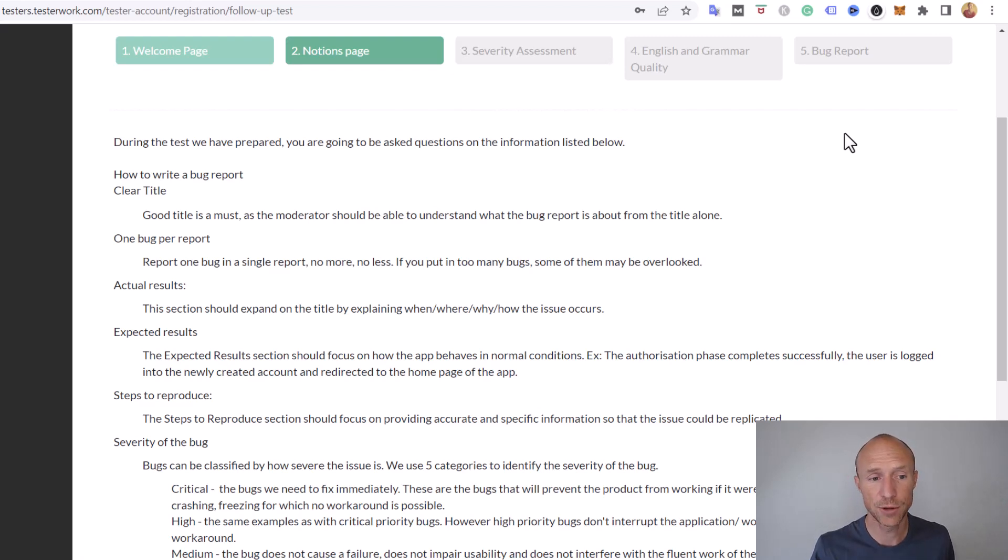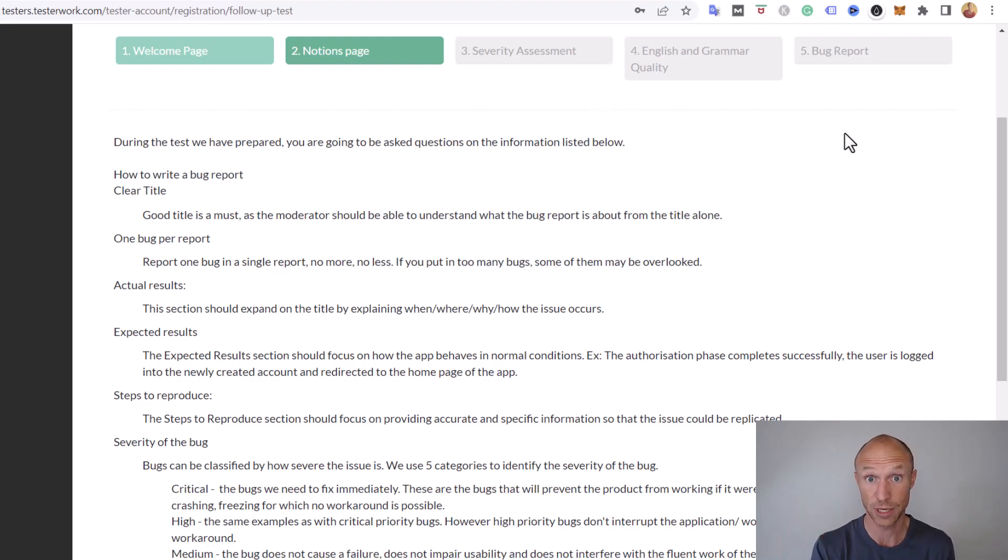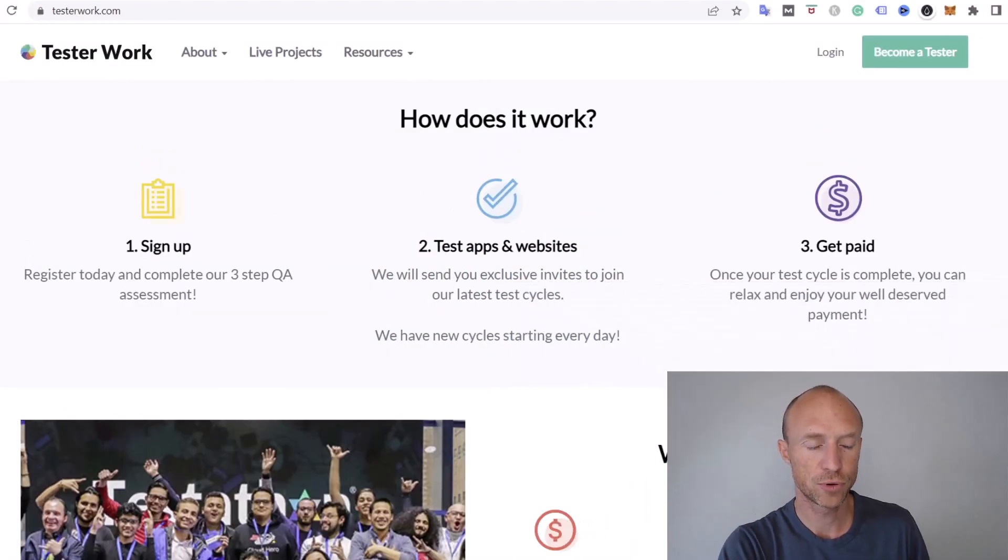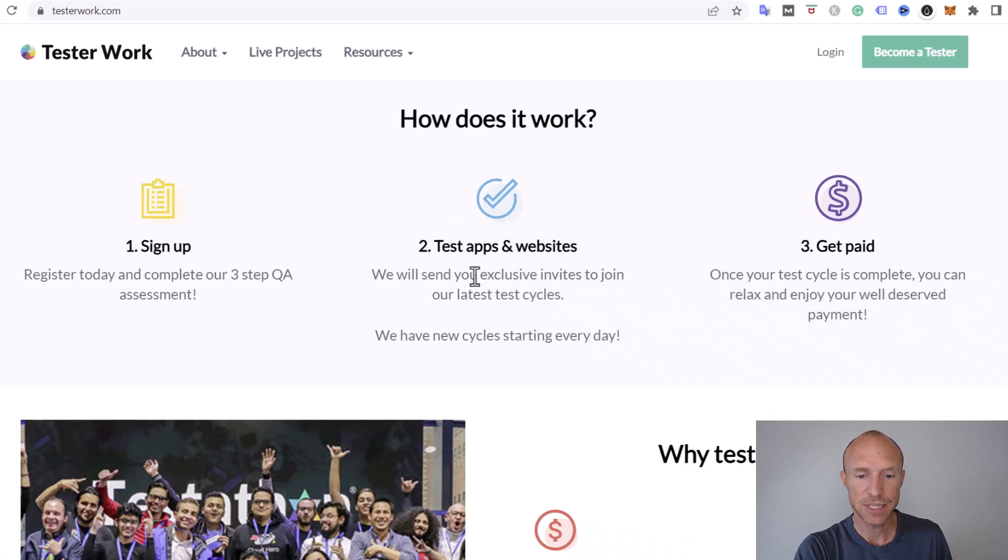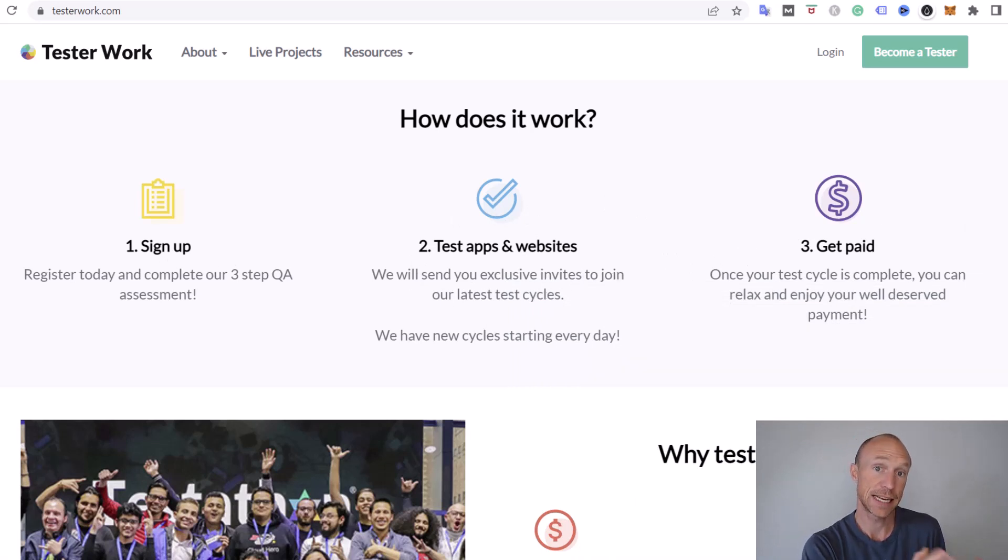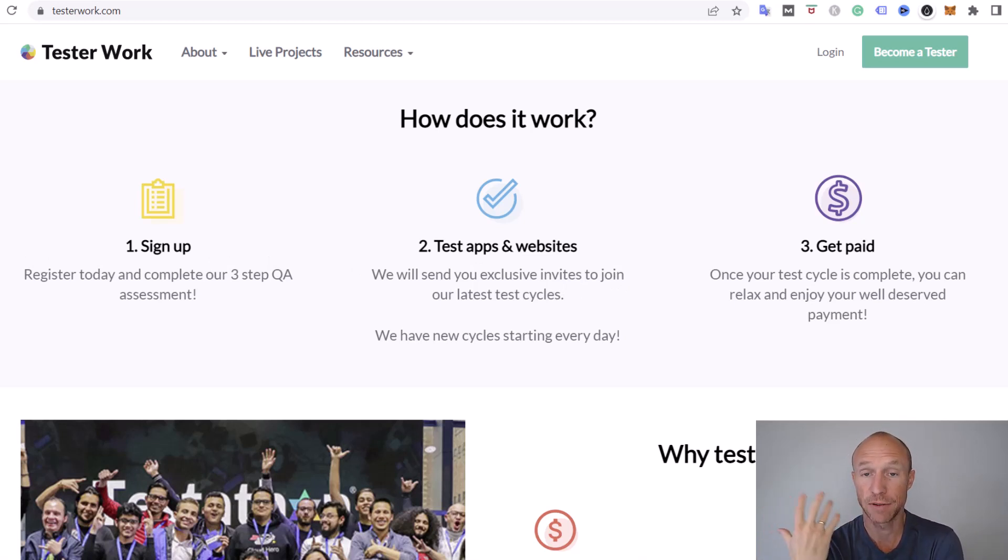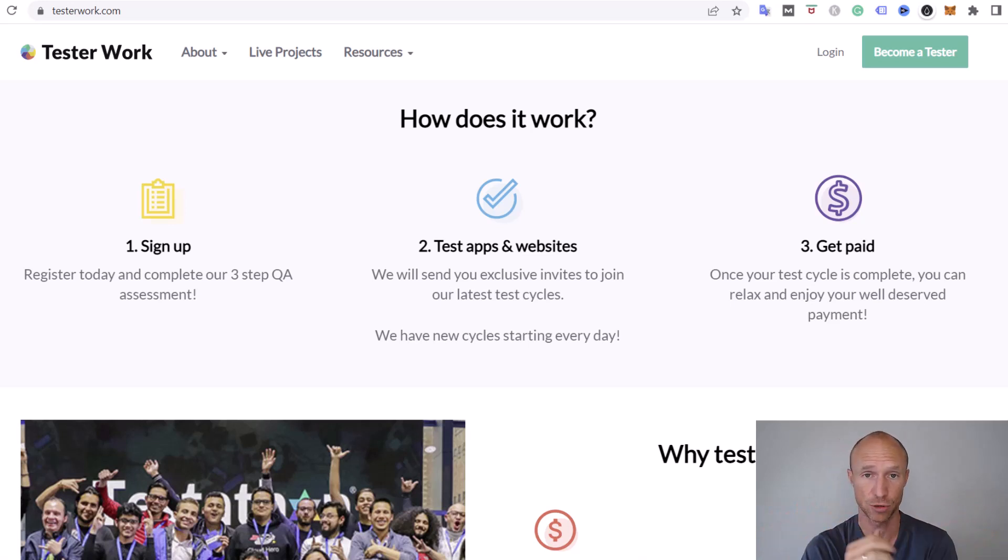How much can you earn? Once you get approved you just need to wait. They will send you invites to join the latest test cycle. This means you don't actually have to keep an eye on the platform. You will get invitations when something is relevant for you. Some of the projects are only relevant for certain countries.